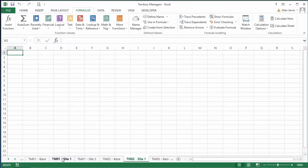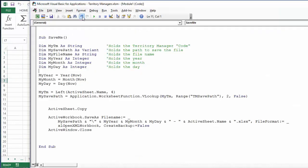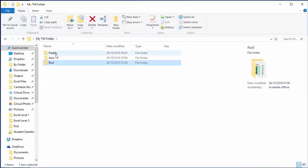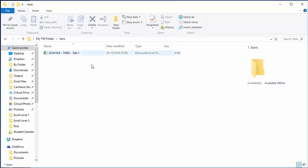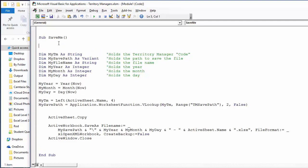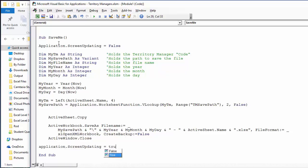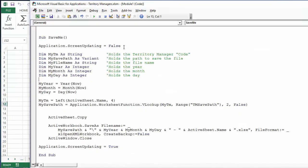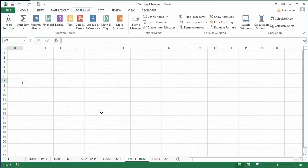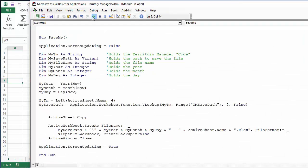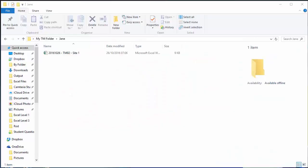Let's test on another sheet — switching to TM02 and running the code. Checking the TM02 folder — that's Jane — and there it is: '2016-10-26 TM02 Site One'. To make it run faster, add Application.ScreenUpdating = False at the start and Application.ScreenUpdating = True at the end. Now let's do TM03 — Freddie. You can also add a button to each sheet so whenever you make a change, just hit the button.